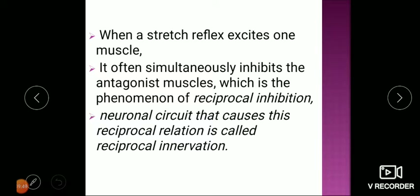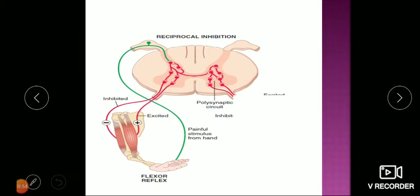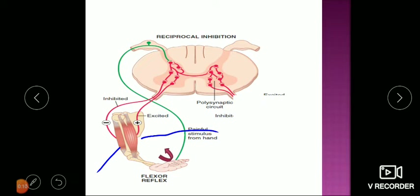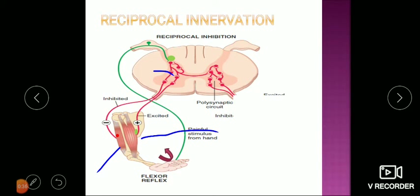Here is an example of reciprocal innervation. This is the biceps muscle and this is the triceps muscle. When a stimulus is given to flex the elbow joint, the impulse stimulates flexion via the biceps muscle. Simultaneously, as you can see, the impulse is also going to inhibit the antagonist — the triceps — which must relax. This phenomenon is called reciprocal innervation: when the biceps is contracting, the triceps gets relaxed, and conversely when the triceps contracts, the biceps gets inhibited.